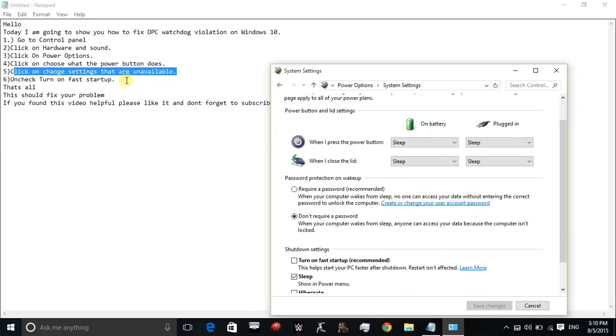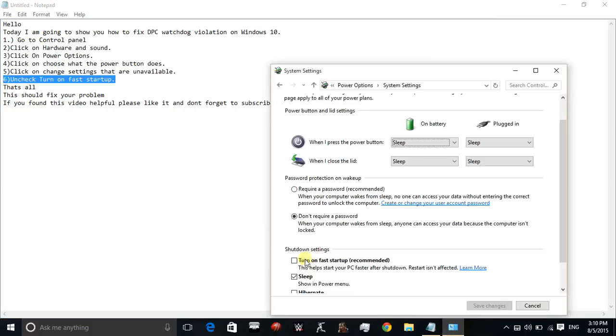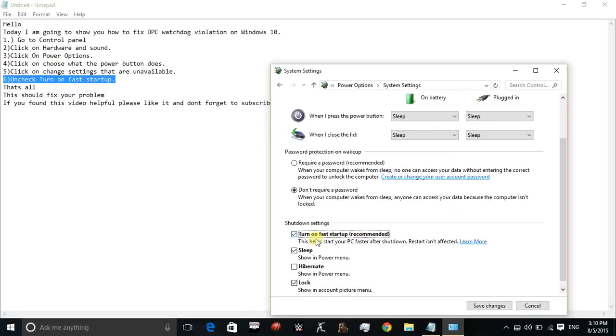Here, uncheck turn on fast startup. This would be, it is recommended to turn on fast startup and this box would be checked in your PC. So what you have to do is just uncheck this box and save changes.